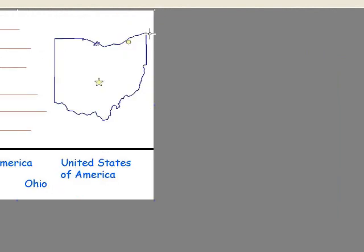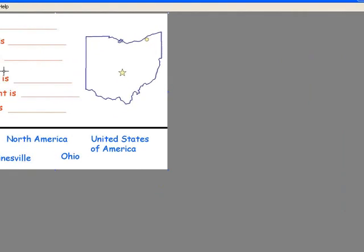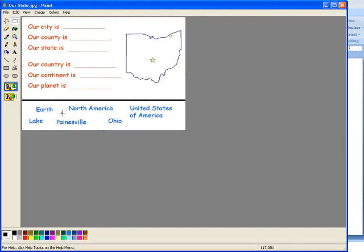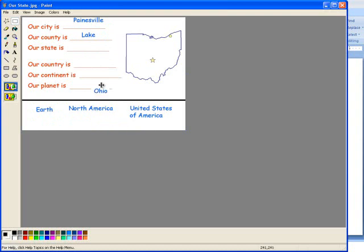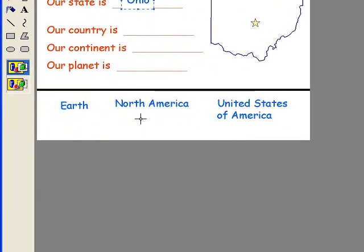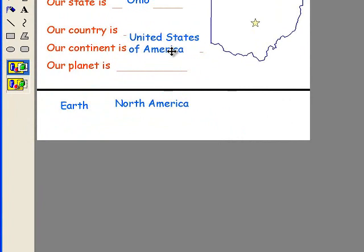Let me show you one more example. In this one, for very simple, or for younger kids, select the city is, let's say it's Painesville. The county is Lake County. The state is Ohio. The country is the United States of America.